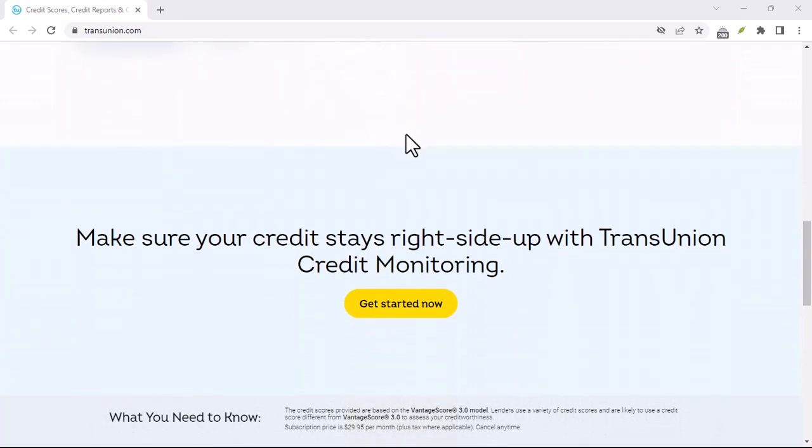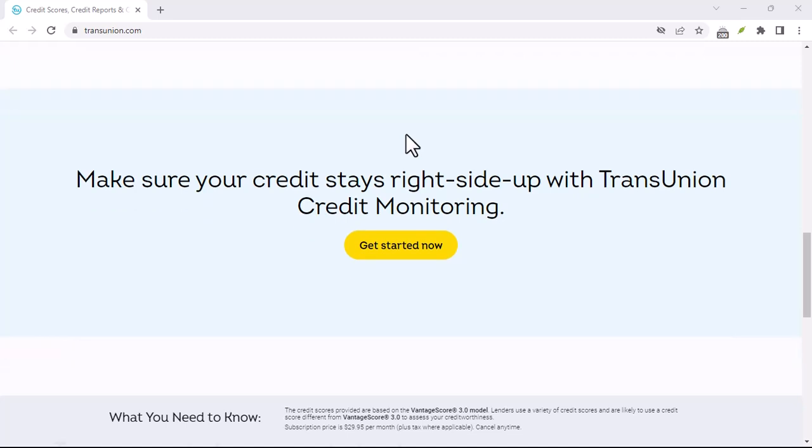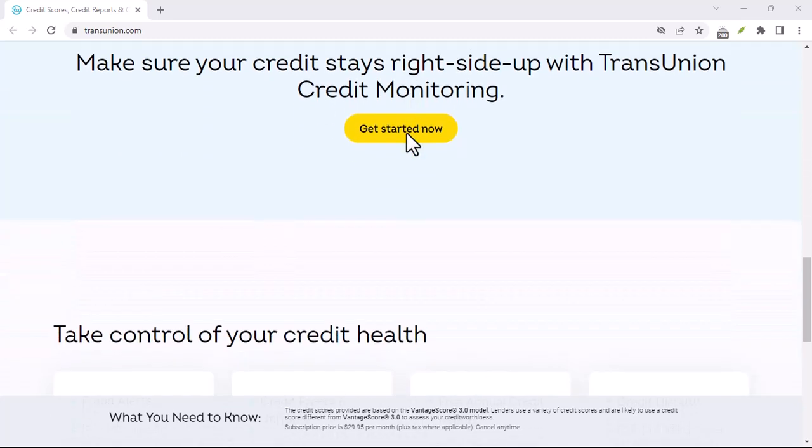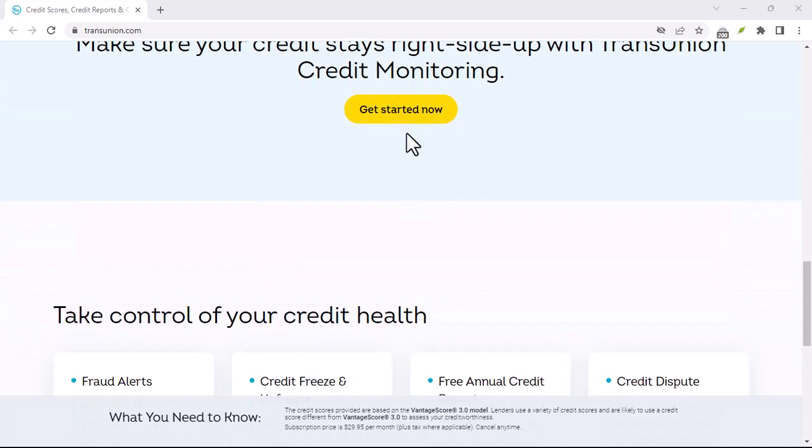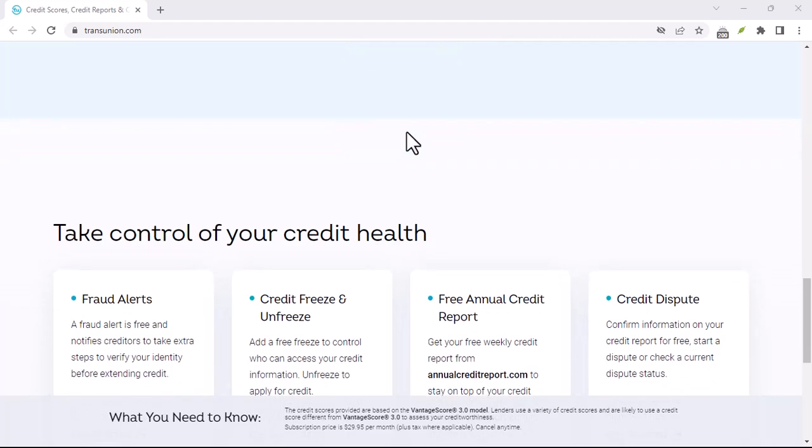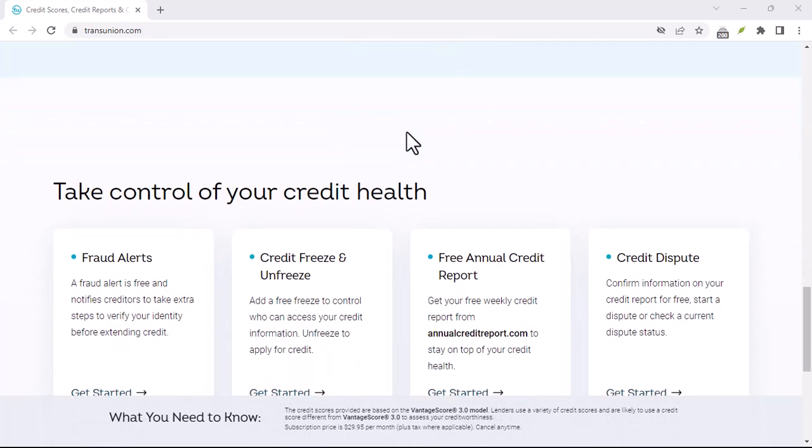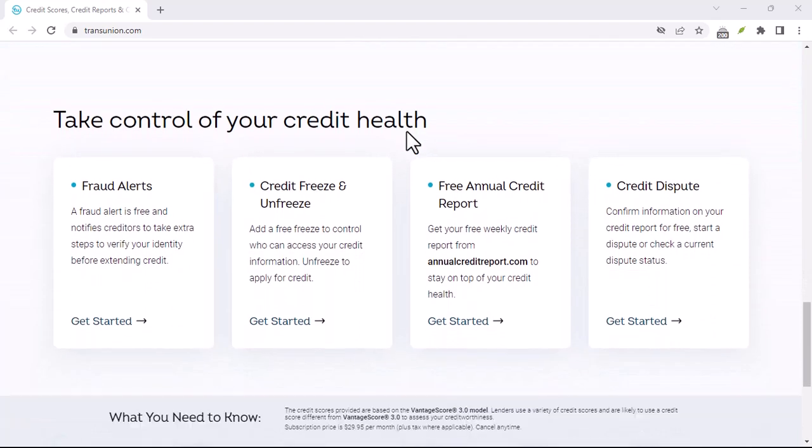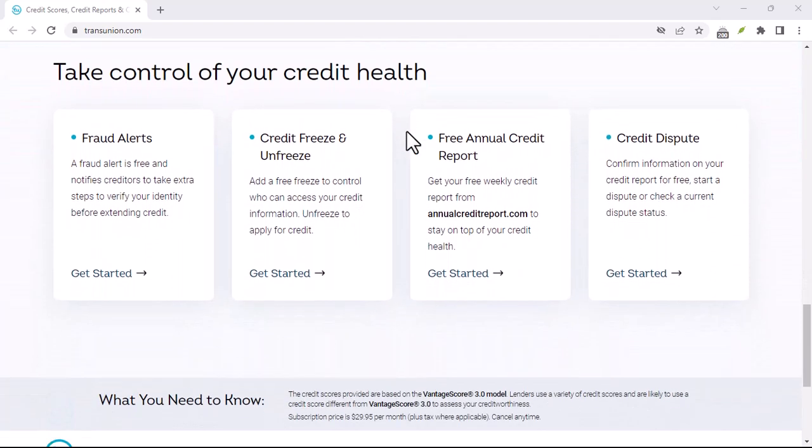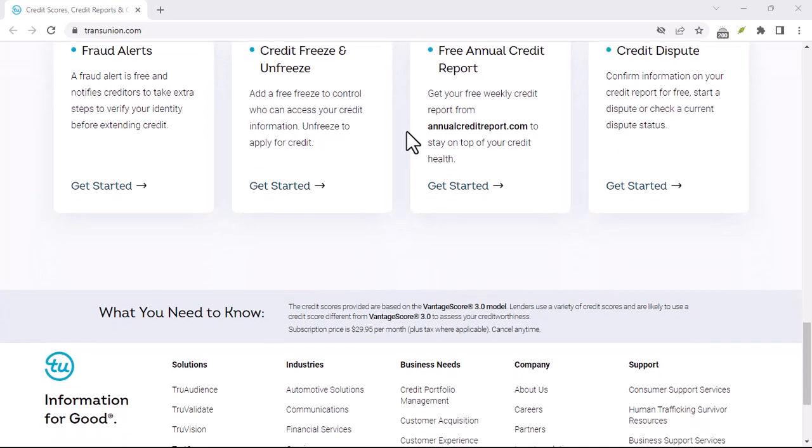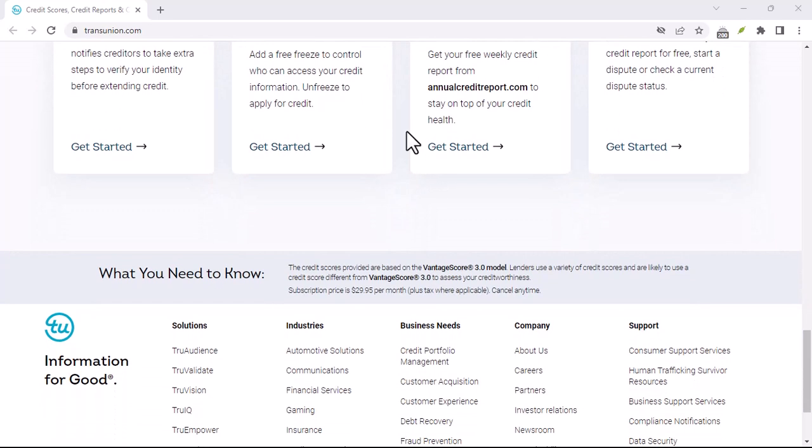Step 5: Dispute errors on your credit report. If you find any errors on your credit report, dispute them with the credit bureau. Be prepared to provide documentation to support your claims.